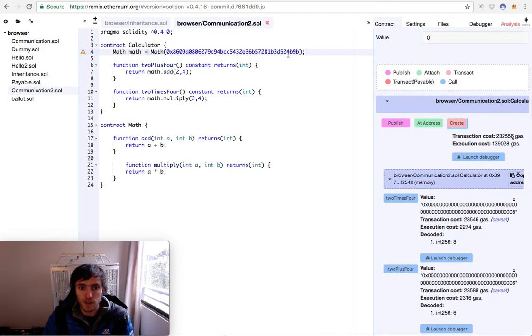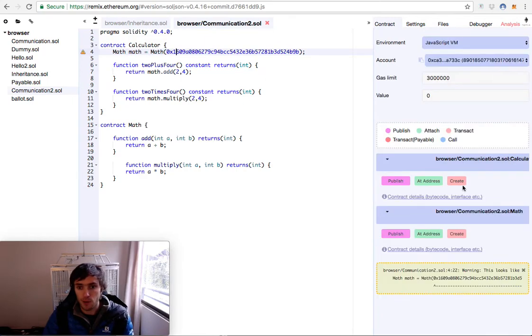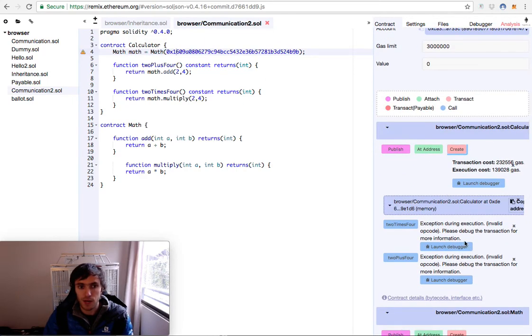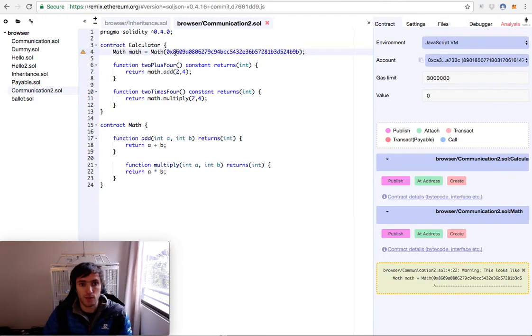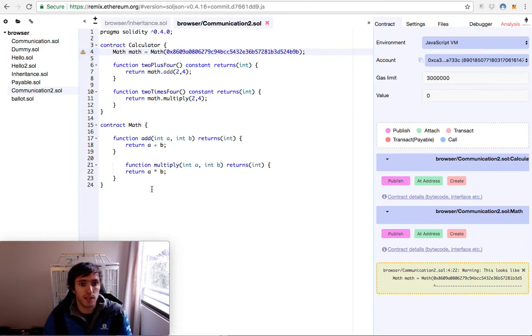Now if I change a number here, instead of 8 I will put a number 1. I will create the contract again and you have no information. So that way you can create contracts based on another contract that you can use as libraries.